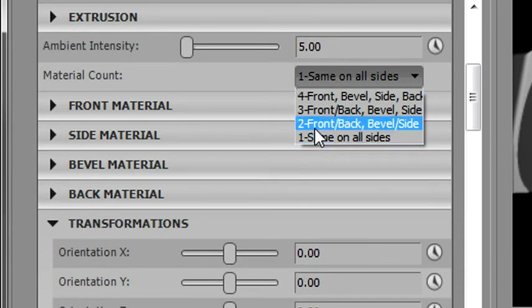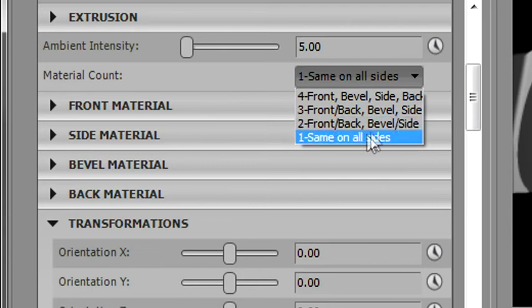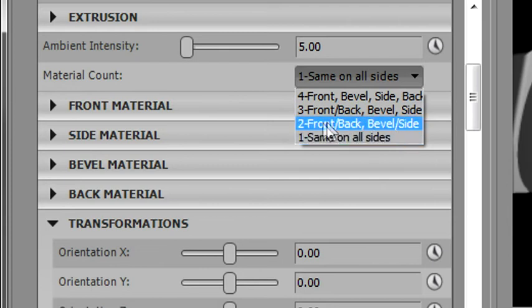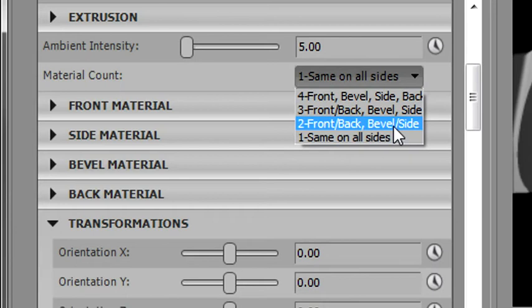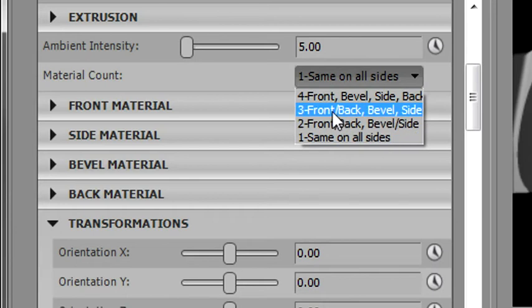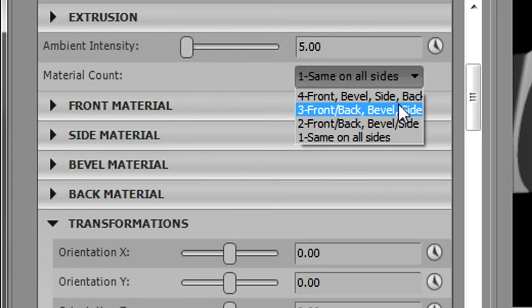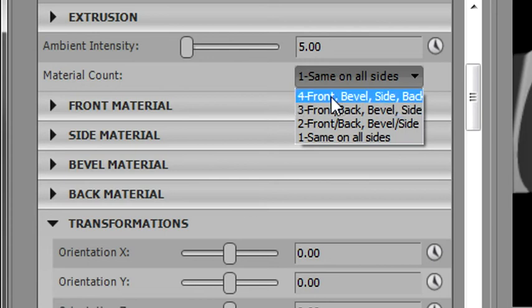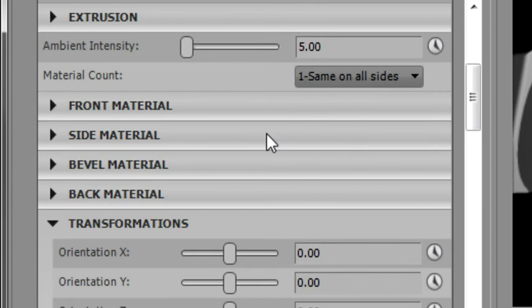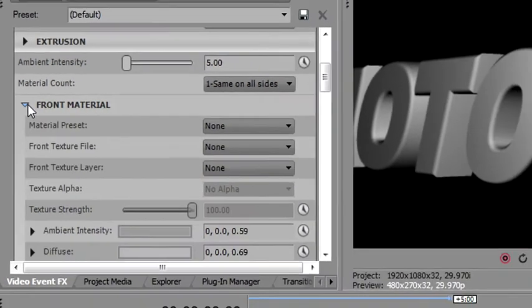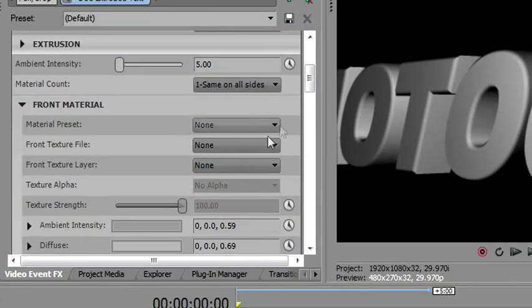Then, if you want to use two materials, the way you read this is the slashes share materials, and then the commas separate materials. So front slash back means front and back will use the same material. Bevel slash side means the bevel and the side will use the same material. If you move on to three materials, then the front and back still share the same material, but bevel and side get their own materials. And then finally, if you want to use all four materials, front, back, bevel, and side have their own material. So let's start with one, and we'll go to the front and start working with some materials.